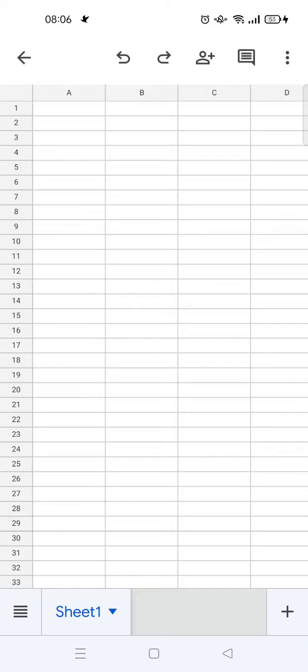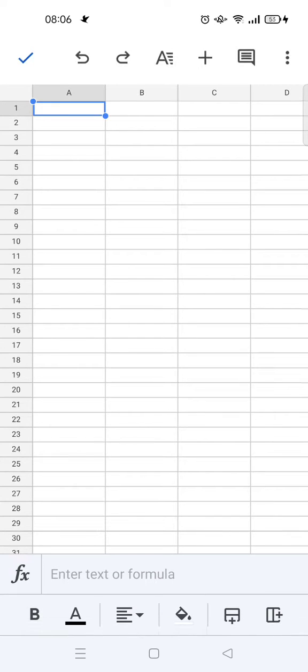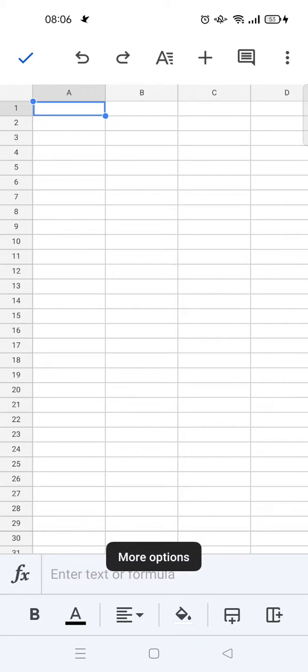For example, let's say I want to add a checkbox on the A1 cell right here. What you need to do is click on the three dots icon at the top.